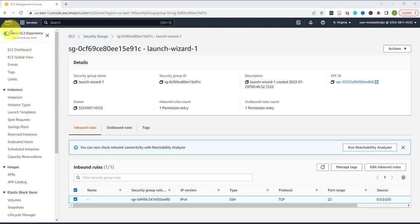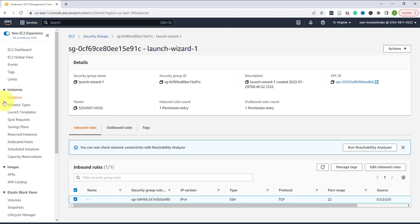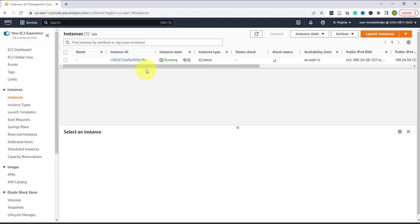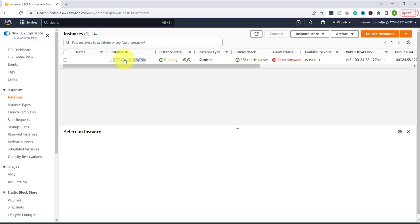Right now I'm logged into AWS and I've already created an Ubuntu machine here. I have an instance of Ubuntu machine and it's already running. As you can see, the state of the instance is running.